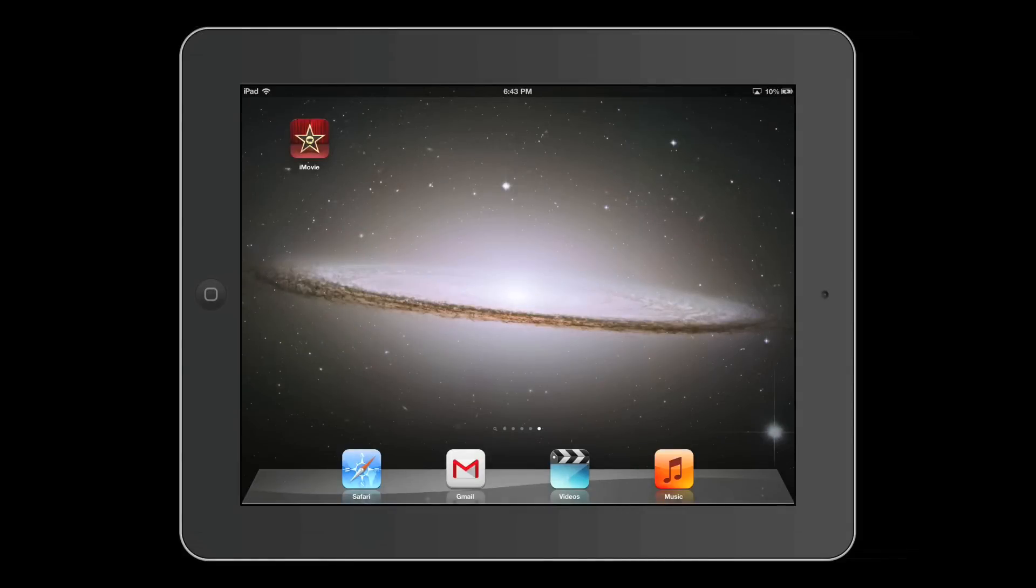Hey guys, this is iMovie How To, showing you iMovie tutorials. Today, I'll be showing you an introduction to iMovie on the iPad.